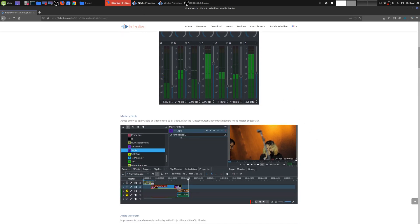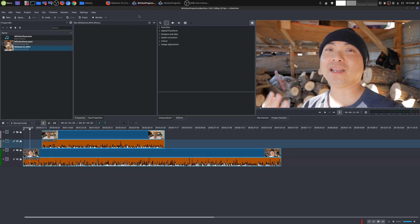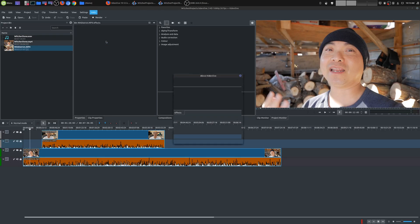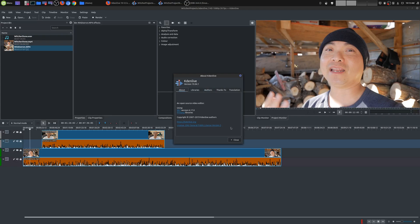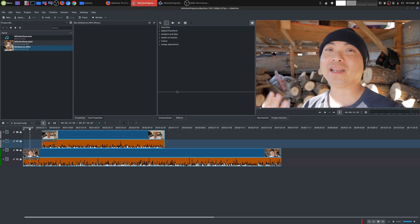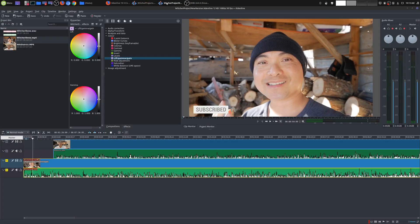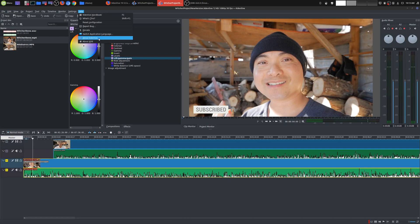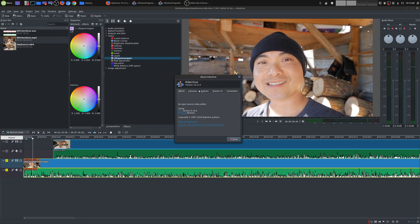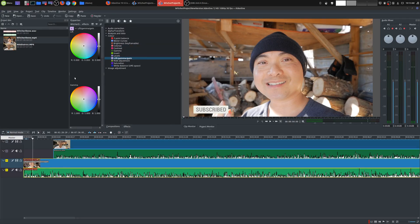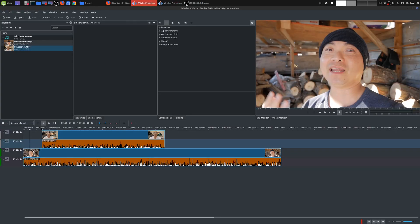What I have here is the current version of Kdenlive that I use, which is Kdenlive 19.04.1, and then the new version, which is 19.12.0. Now, as you could probably tell right away, things look different.